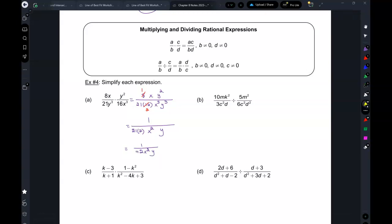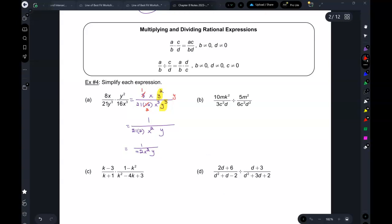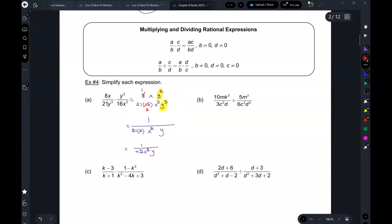Here's a quicker way: for y² and y³, the difference is one. Because there was more on the bottom, that one stays on the bottom. For x and x³, the difference is two, and the bottom side wins, so x² collects there. If a result is negative — like y to the negative one — it moves to the bottom and becomes 1 over y. Whichever side has more wins and keeps those extra ones.